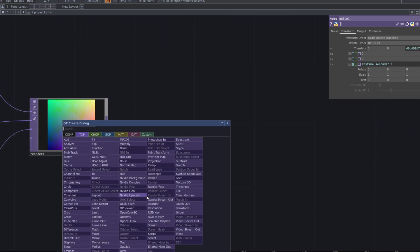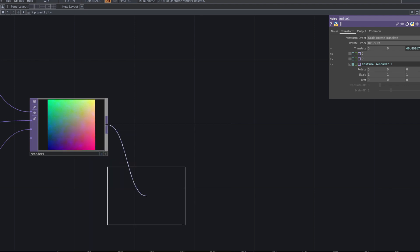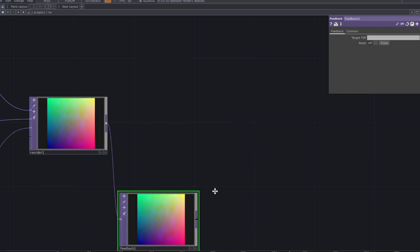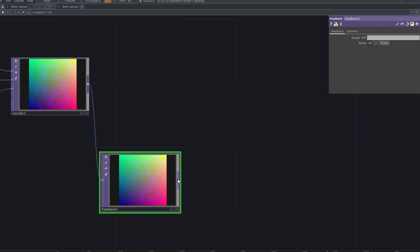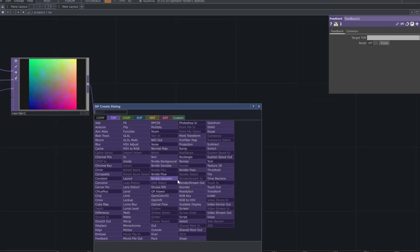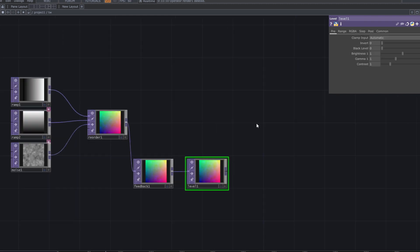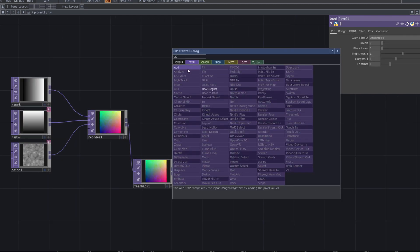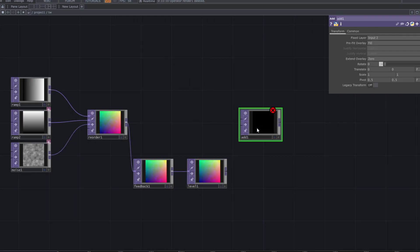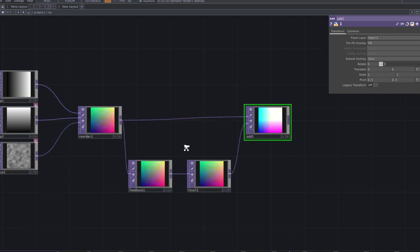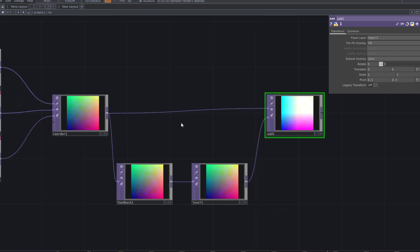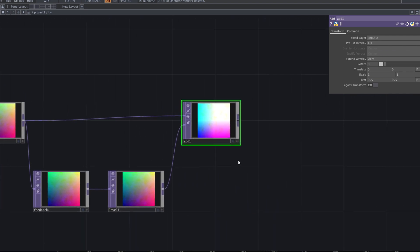Next, create a feedback loop by adding a feedback top and a level top, and connecting these two together. Lower the opacity of the level top to see the result.